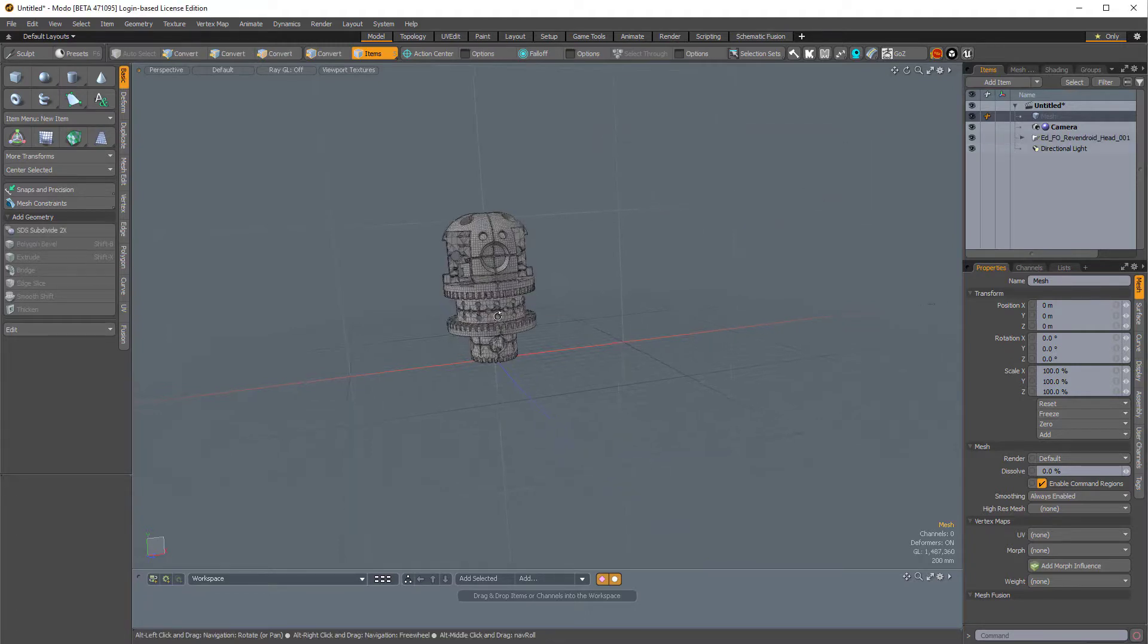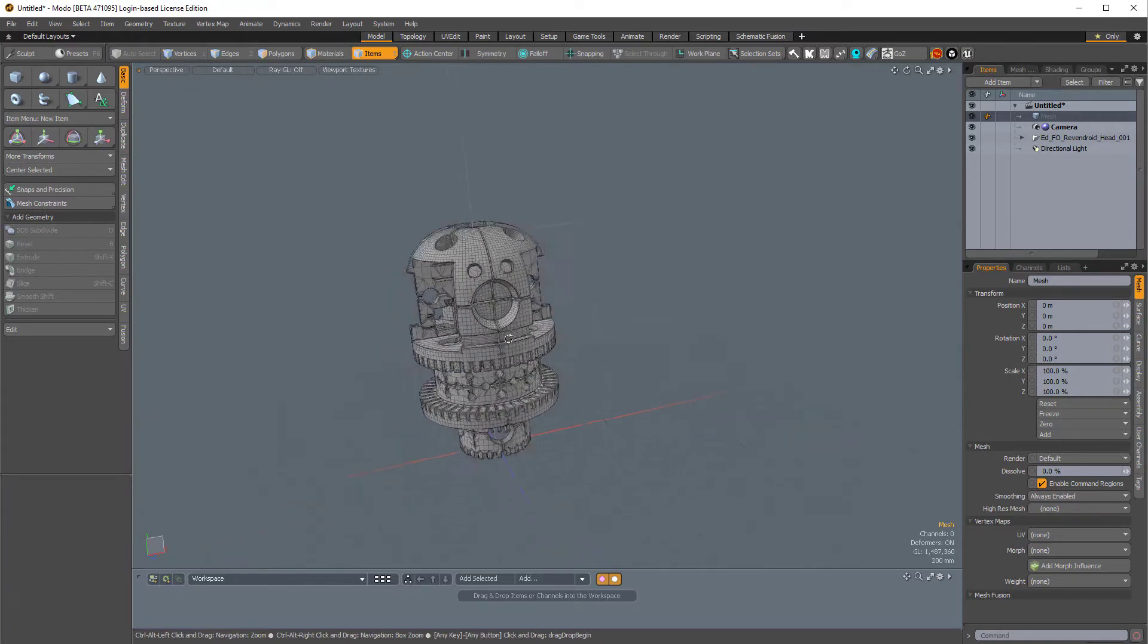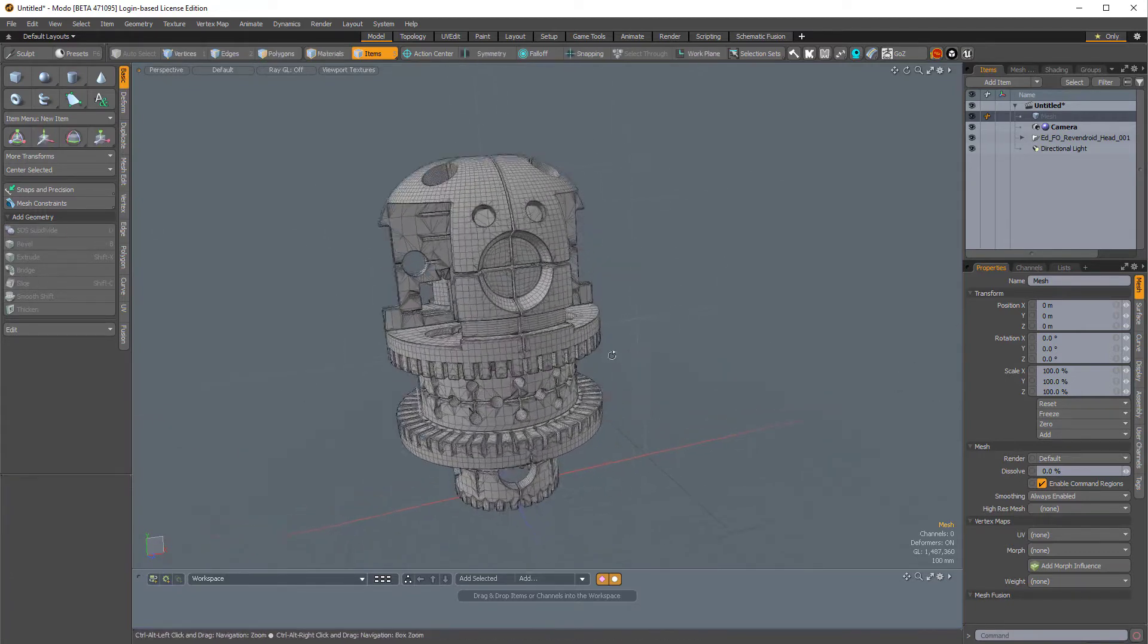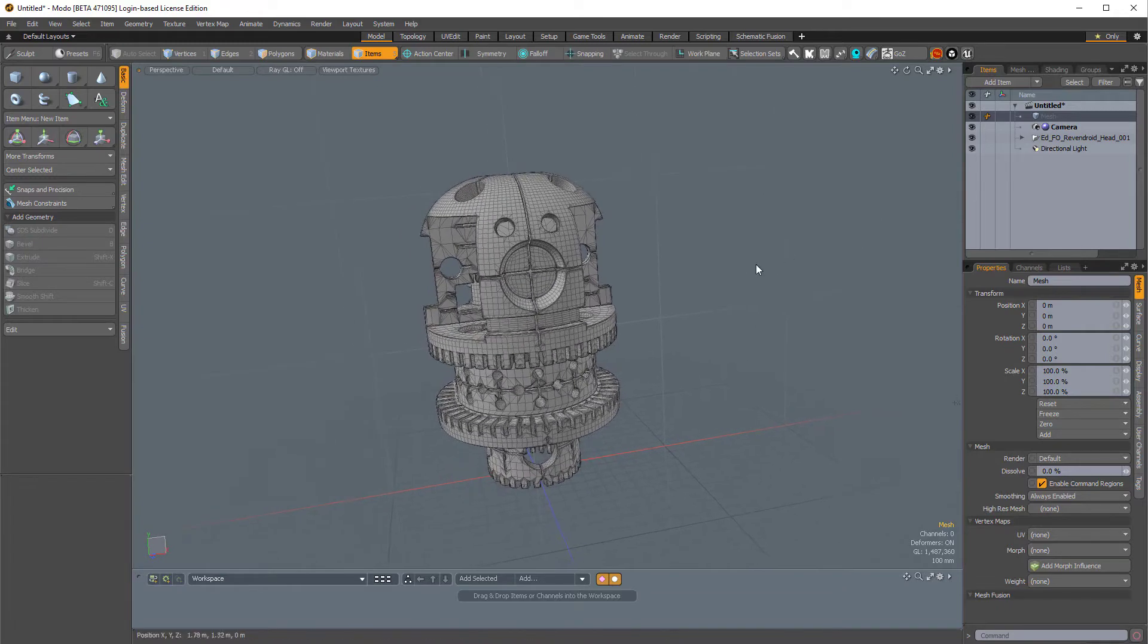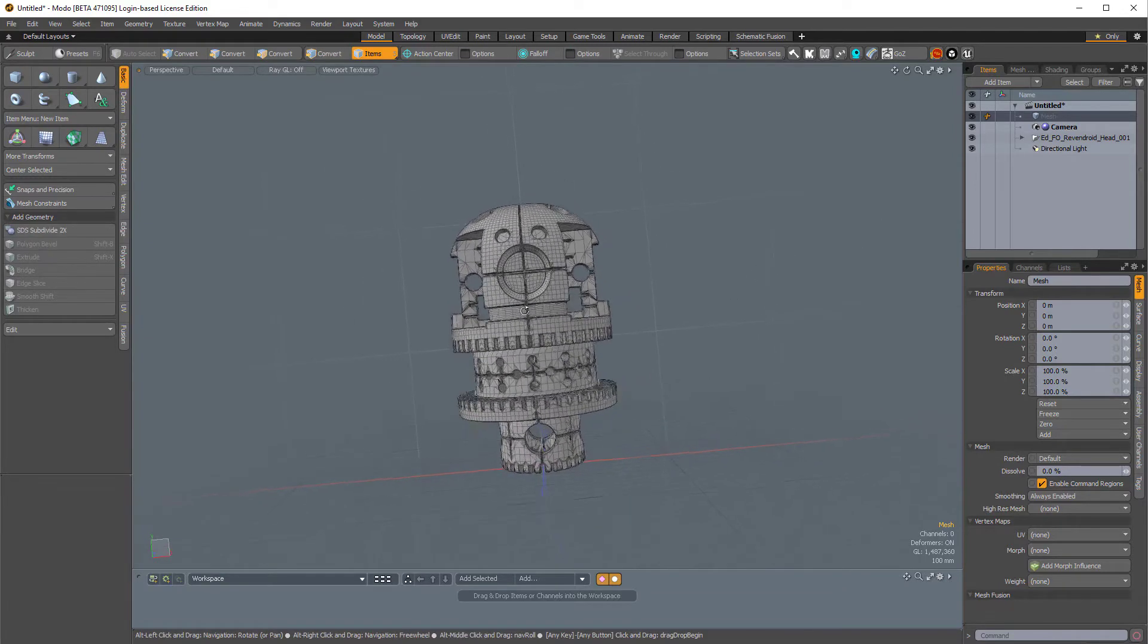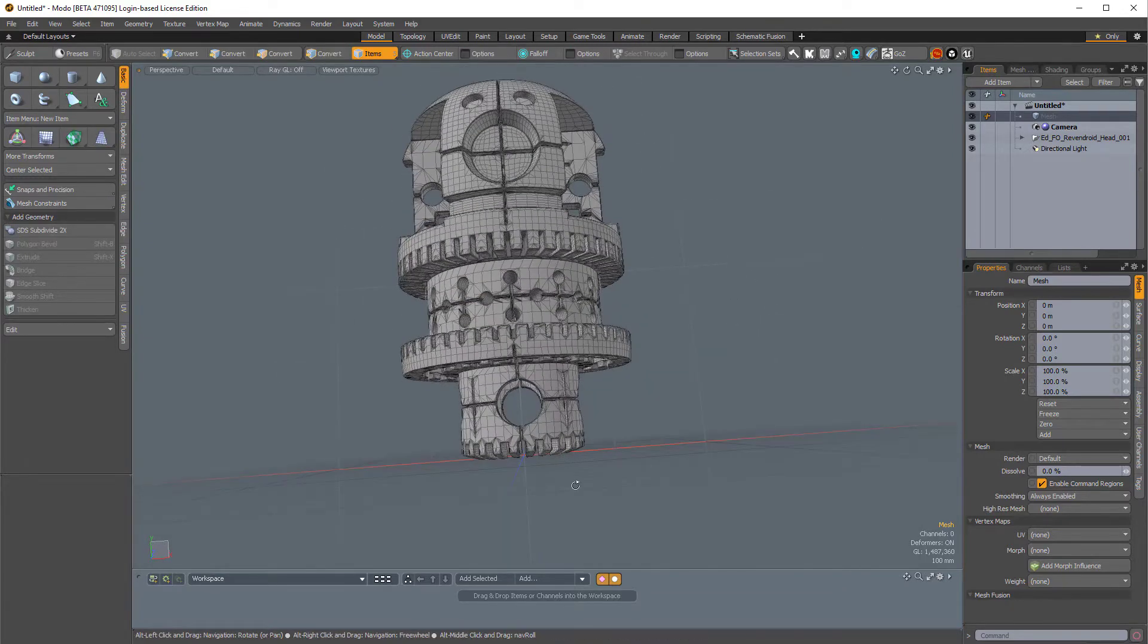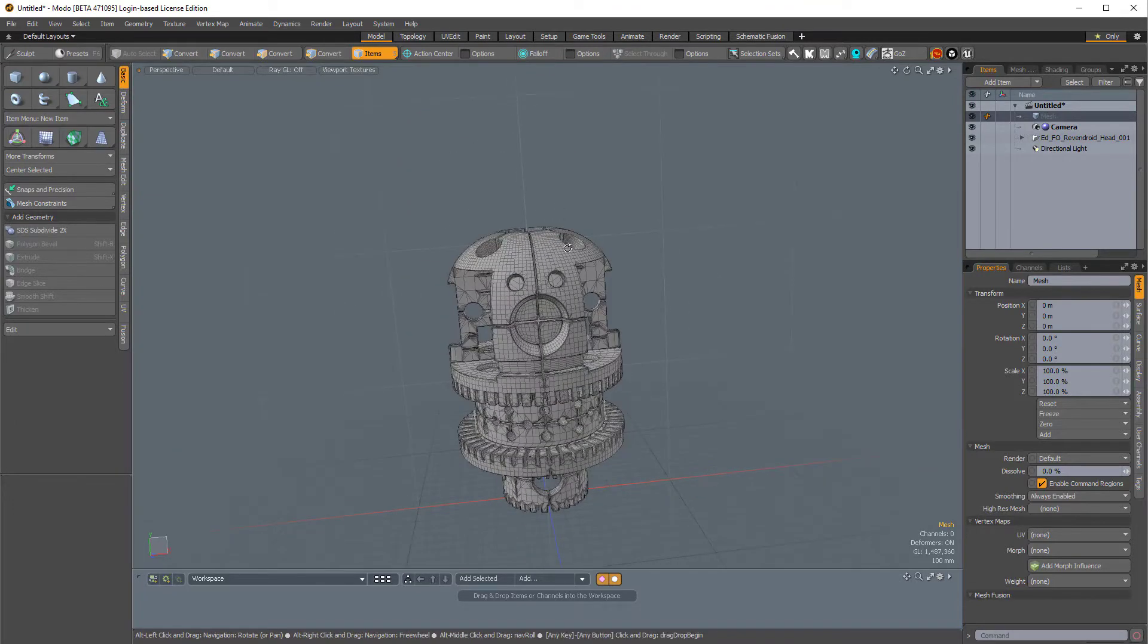So this OBJ is a Mesh Fusion output item that I've saved. It's pretty dense, but it's airtight, and it's upside down. I happen to know that this is the top right here, and this is the bottom.